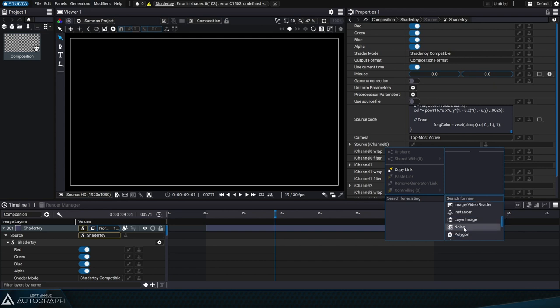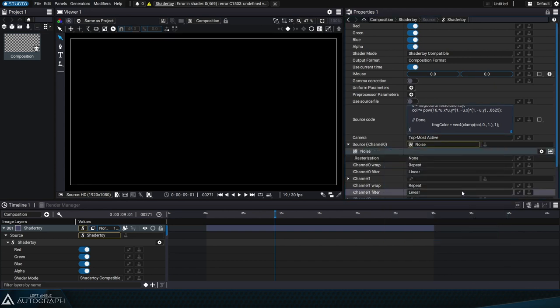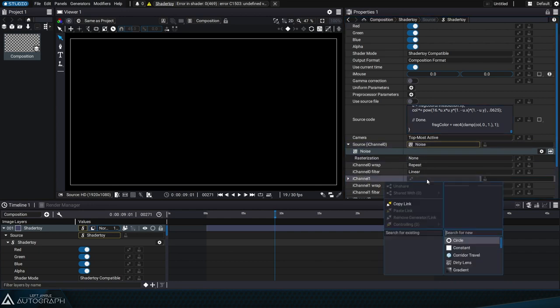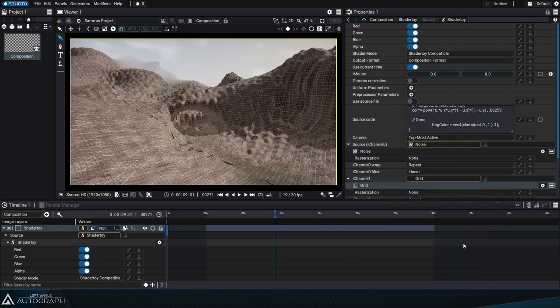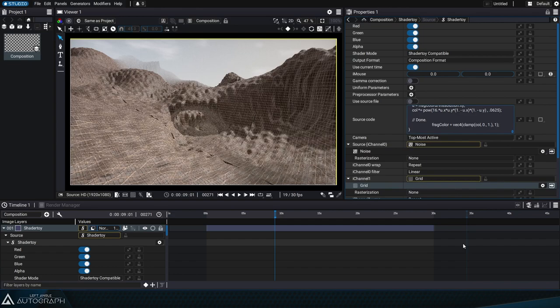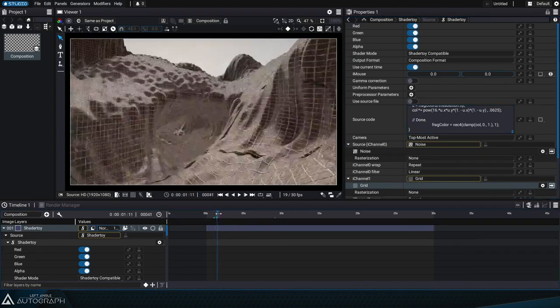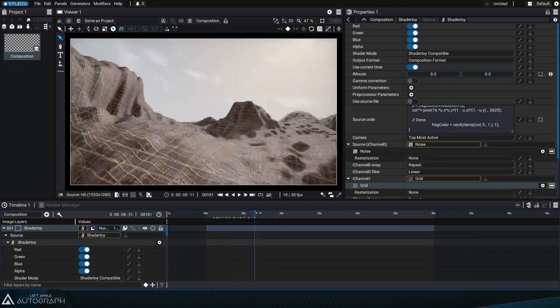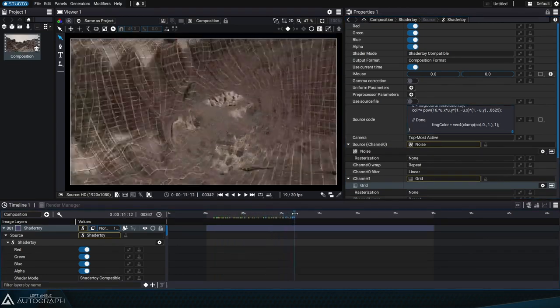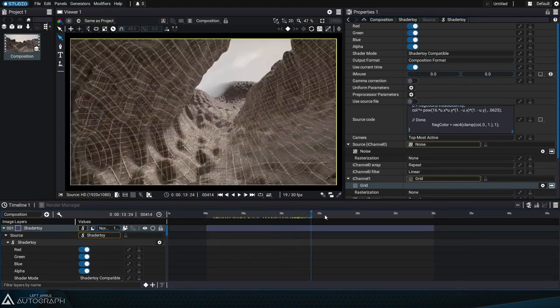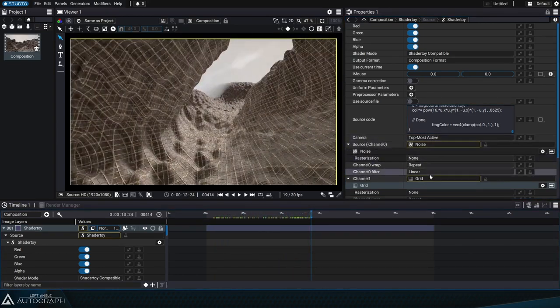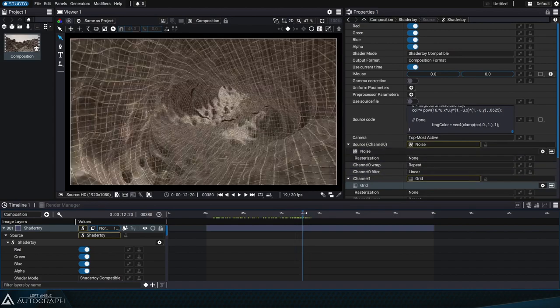We'll start by connecting a noise generator to the eye channel 0 slot and continue by adding a grid generator to the eye channel 1 slot. Now the shader is visible since it's able to use the sources connected to the eye channel 0 and eye channel 1 slots.